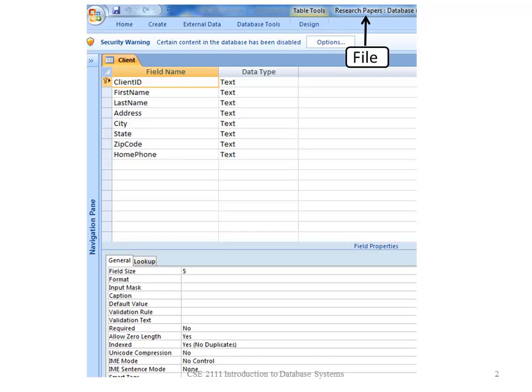A database is made up of one or more files. In this case, the file is research papers.